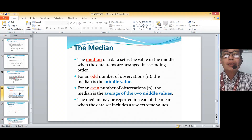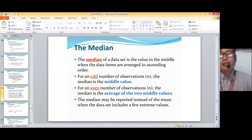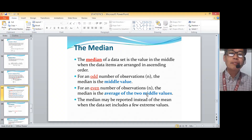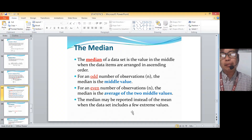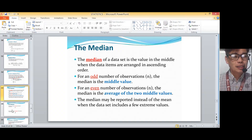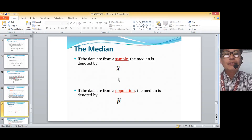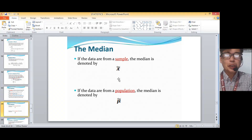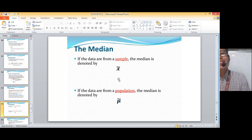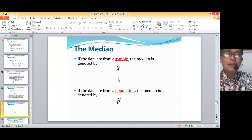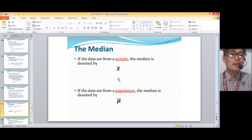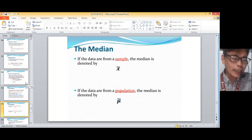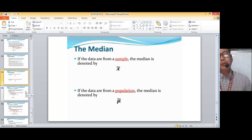The median may be reported instead of the mean when the data set includes a few extreme values. If the data are from a sample, the median is denoted by x with a tilde on top. When it's a population, it's mu with a tilde. So a sample uses x-tilde and a population uses mu-tilde.